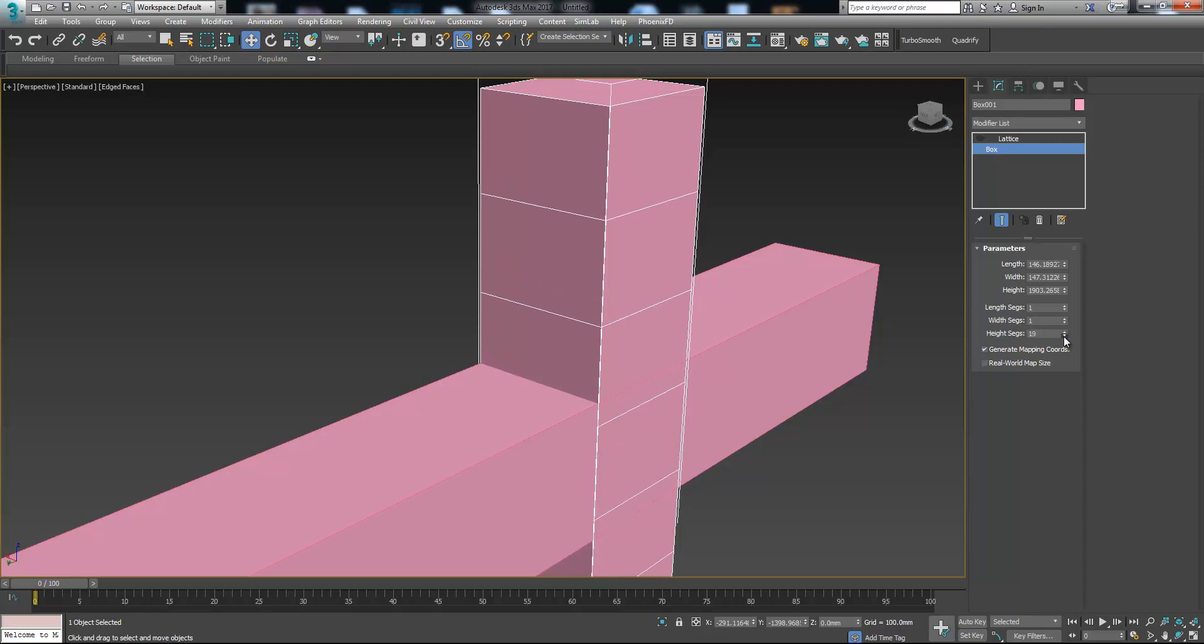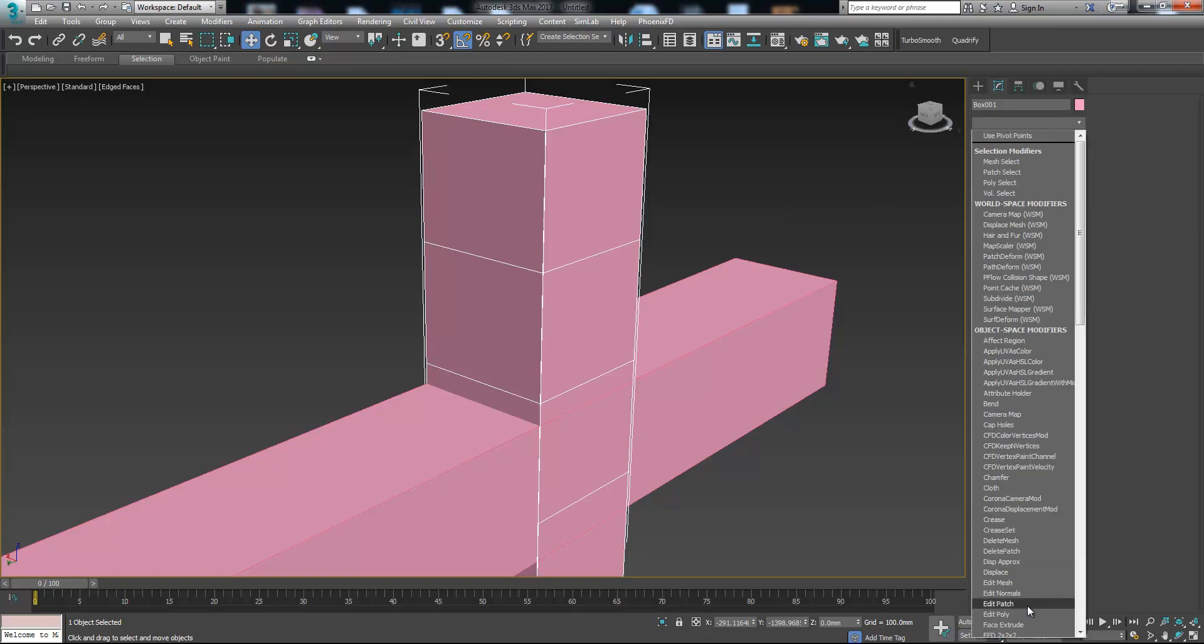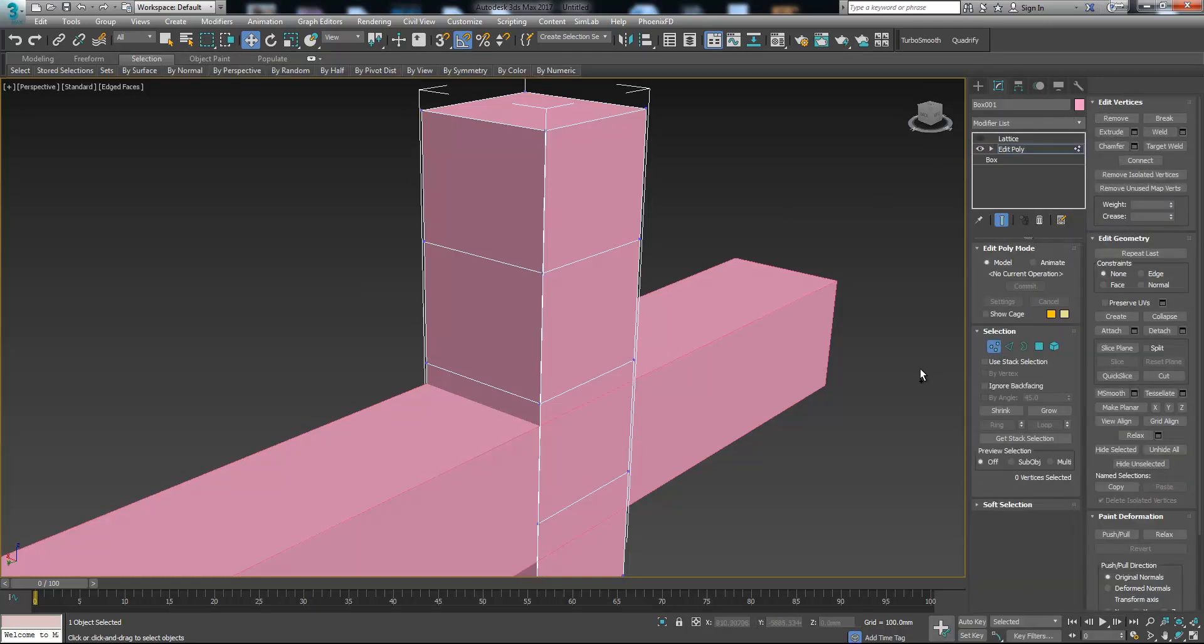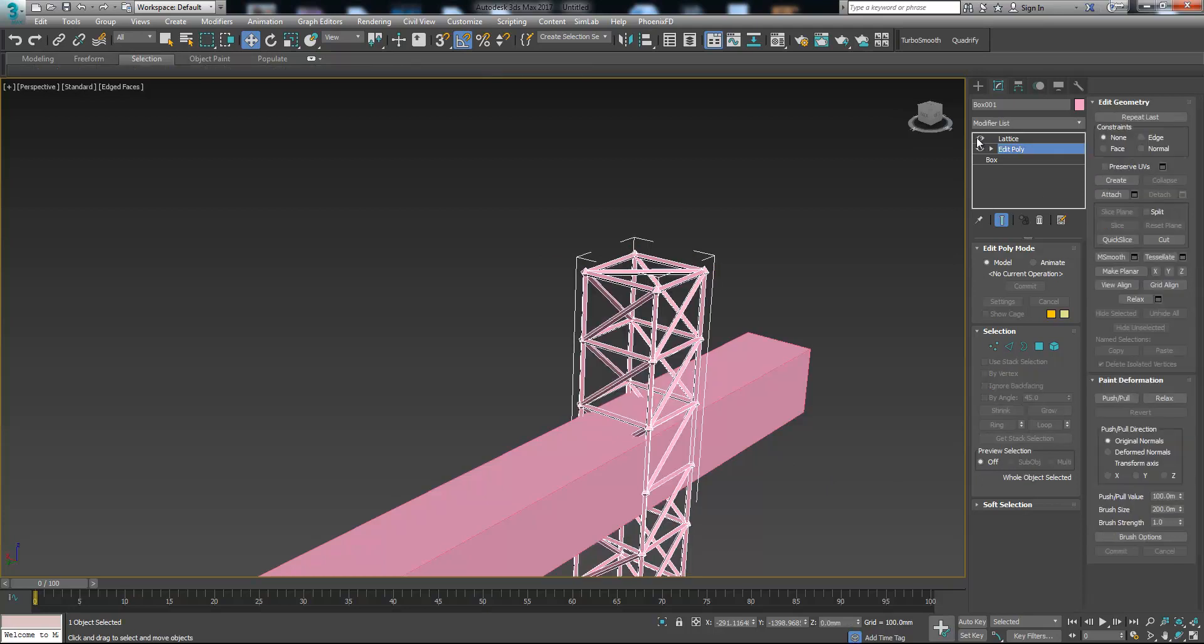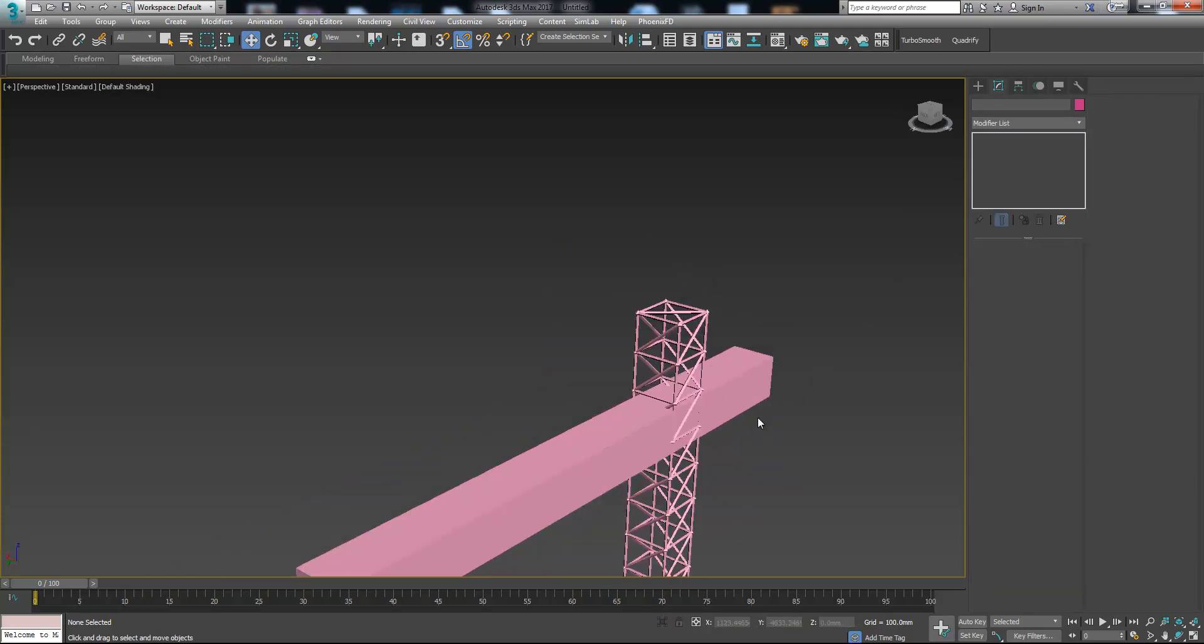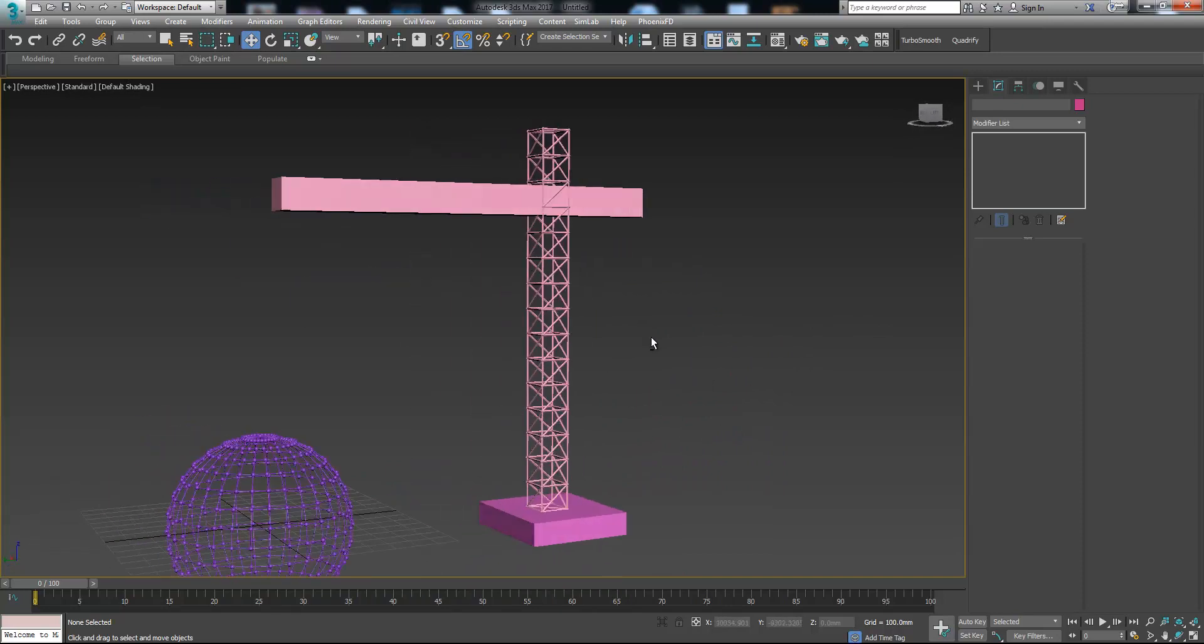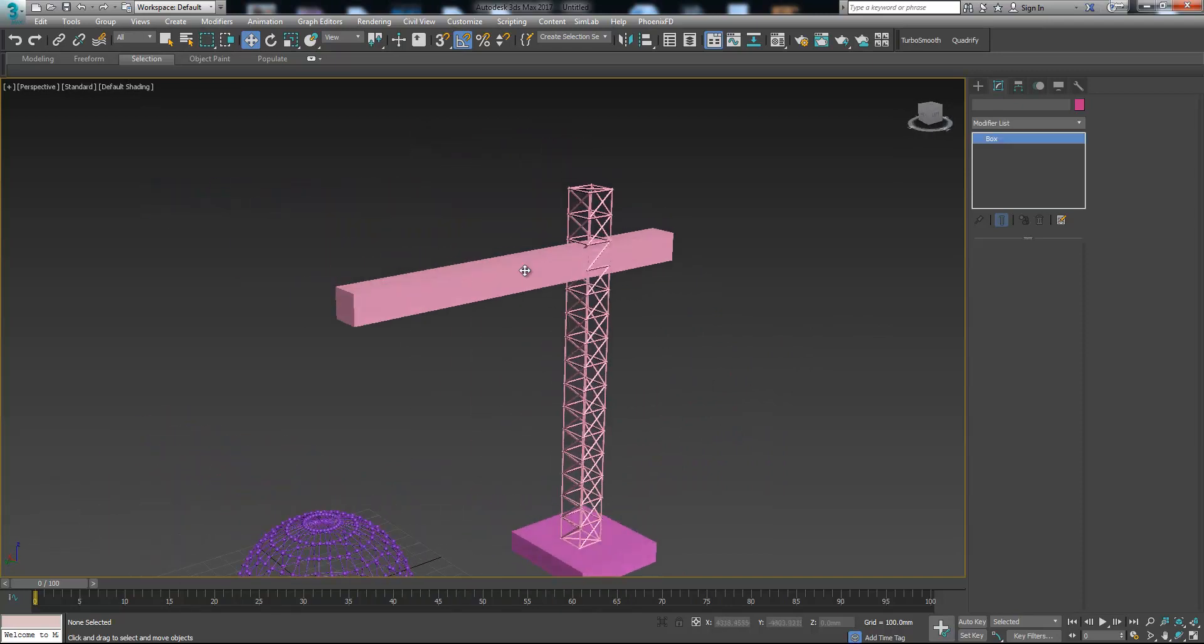Let's make it like this. Now let's add edit poly modifier, press ctrl A to select all the vertices and choose connect. Now let's go back to lattice. It looks much more like a winch.